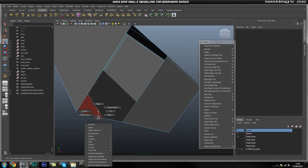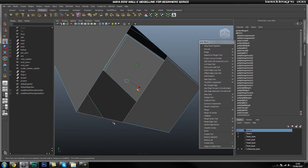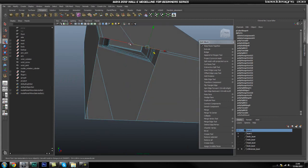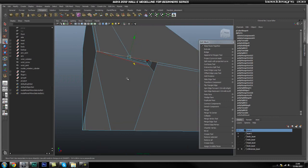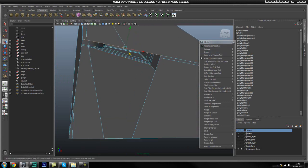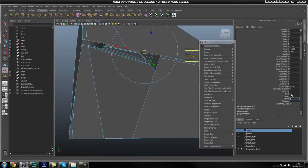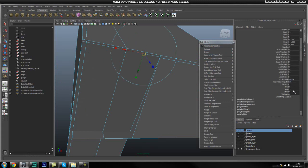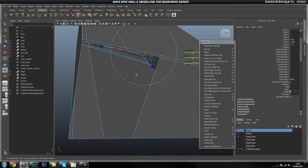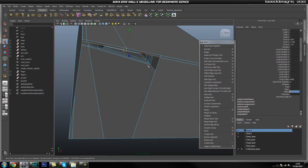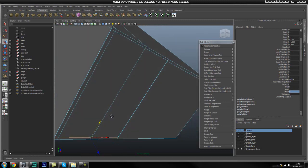For now it might be easier to get rid of that, so I am going to select these and extrude. Offset 0, drag down a bit, extrude again, offset 0, drag down — all the way.